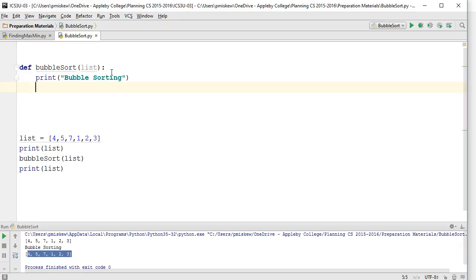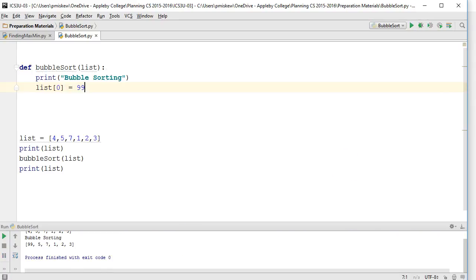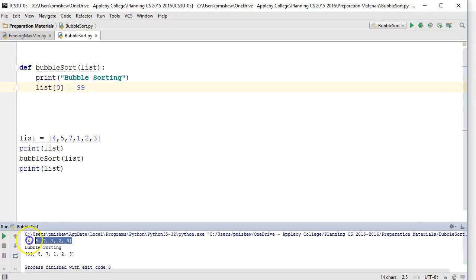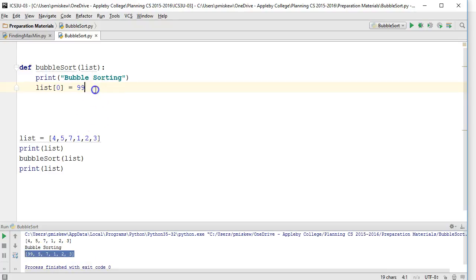Just to highlight it one more time, if I say list[0] equals 99 and run this, you'll notice that before the function, list[0] is 4, and after the function, list[0] is 99.